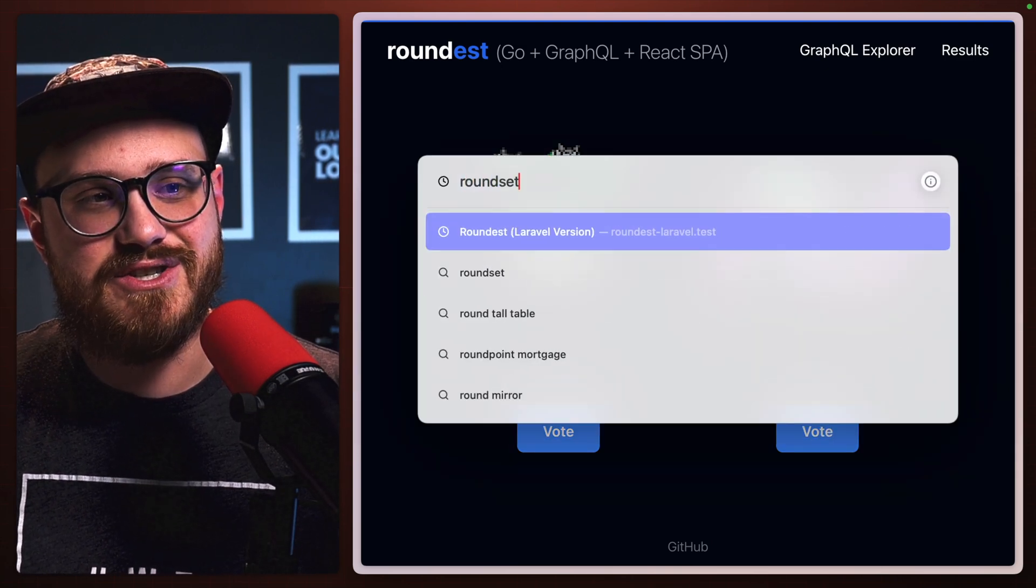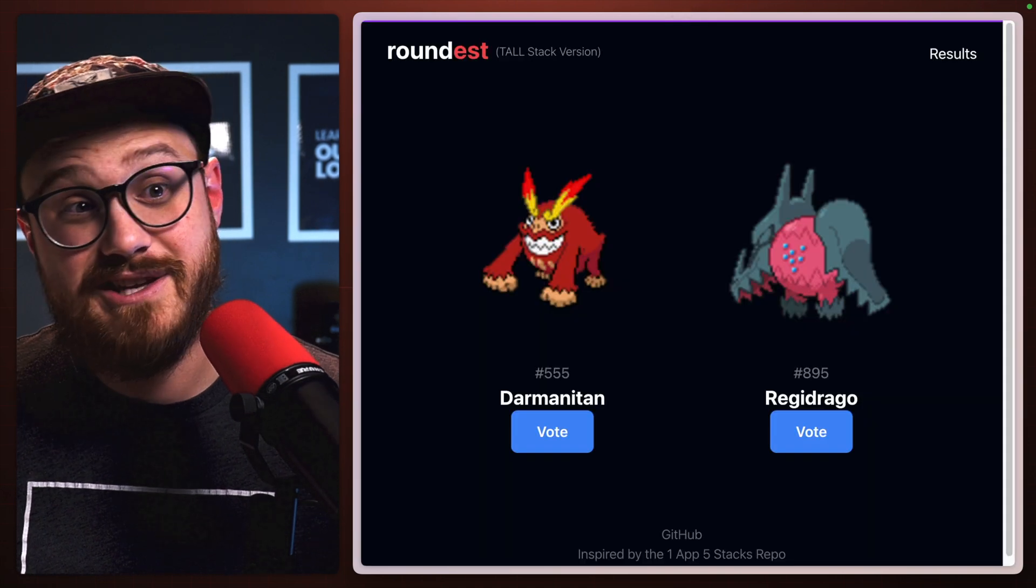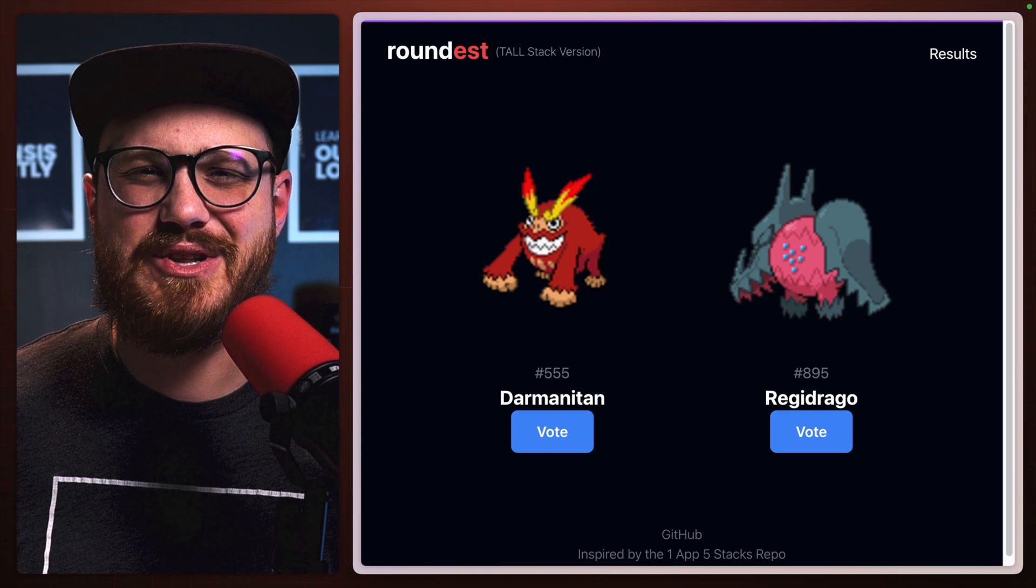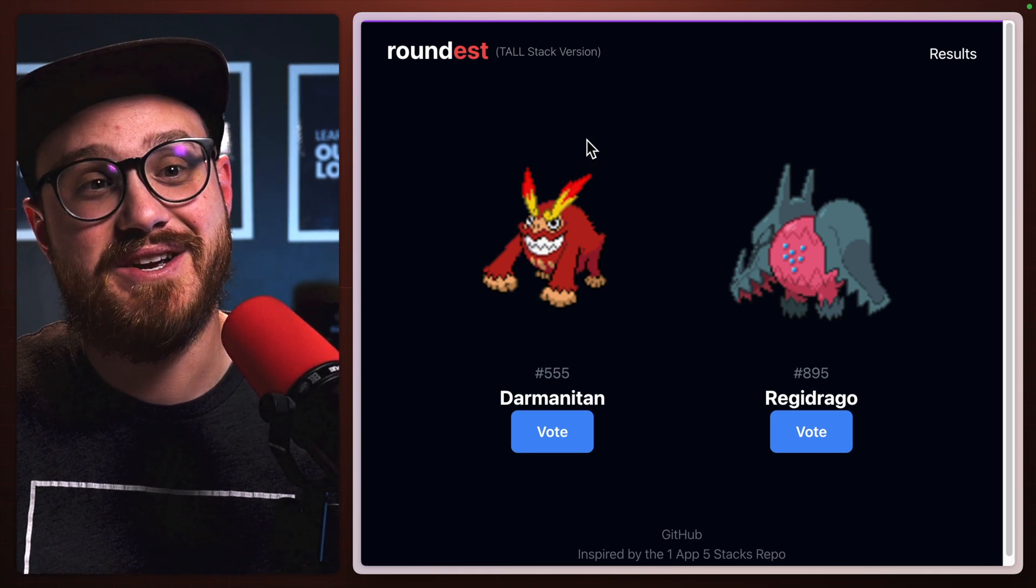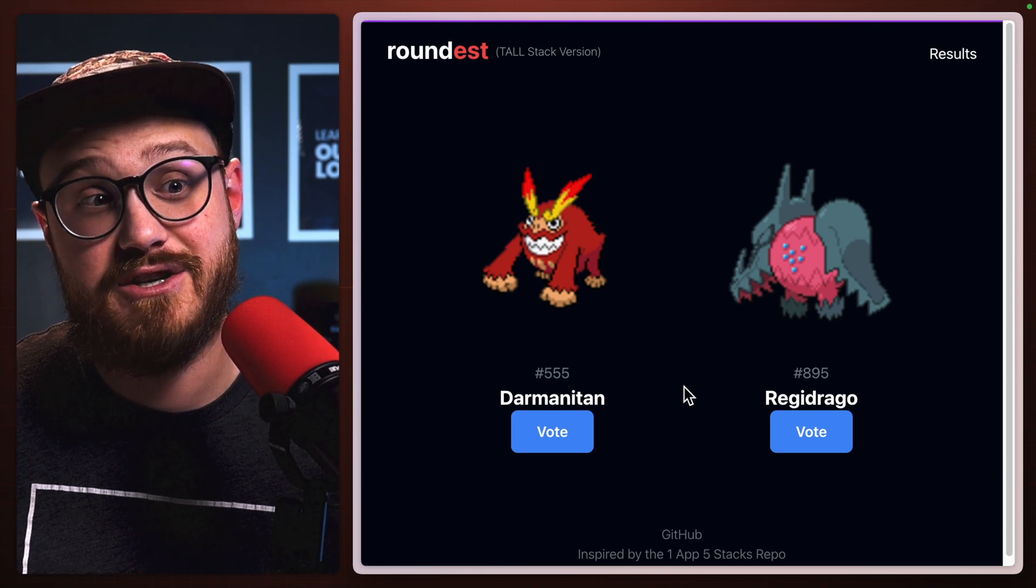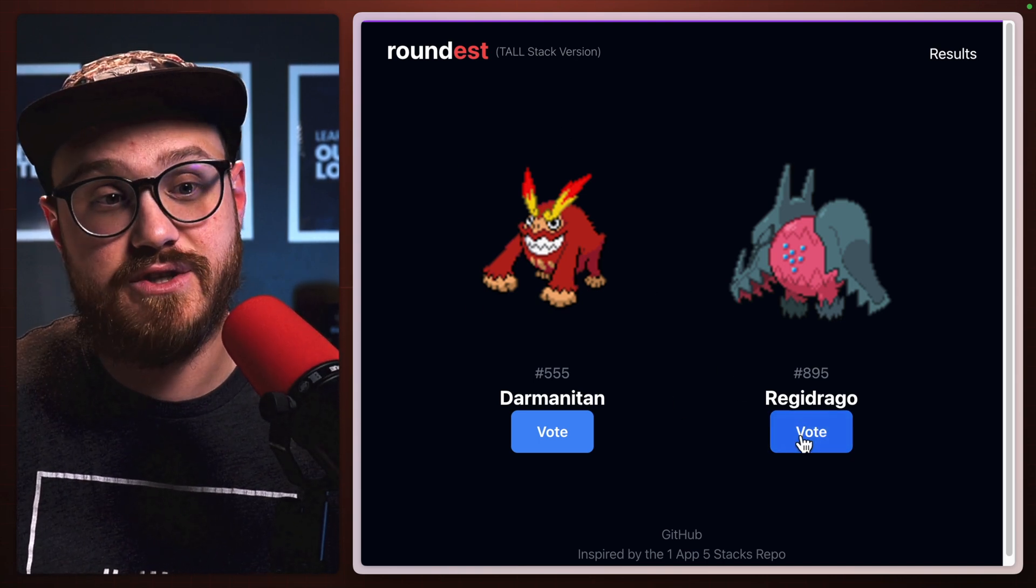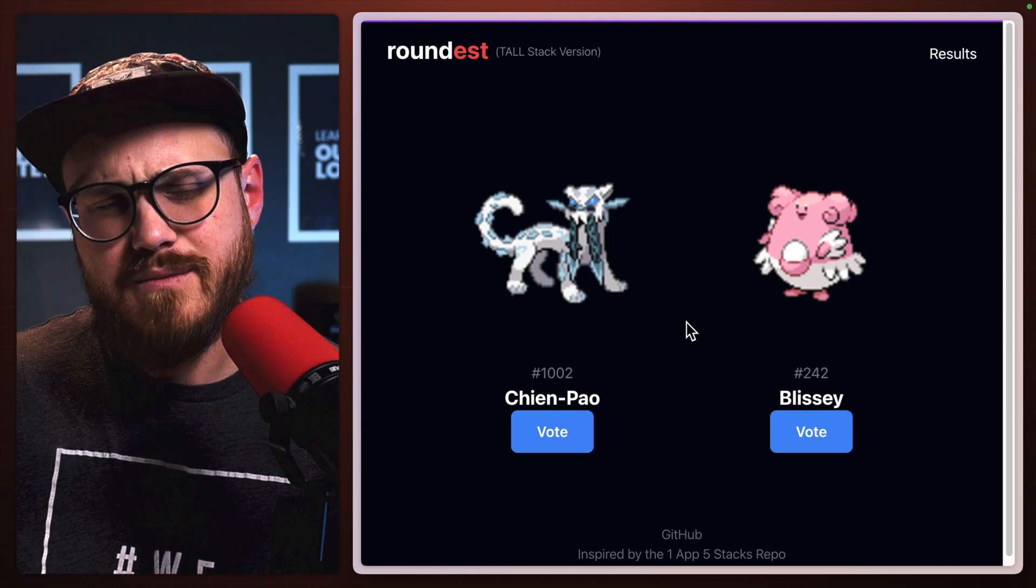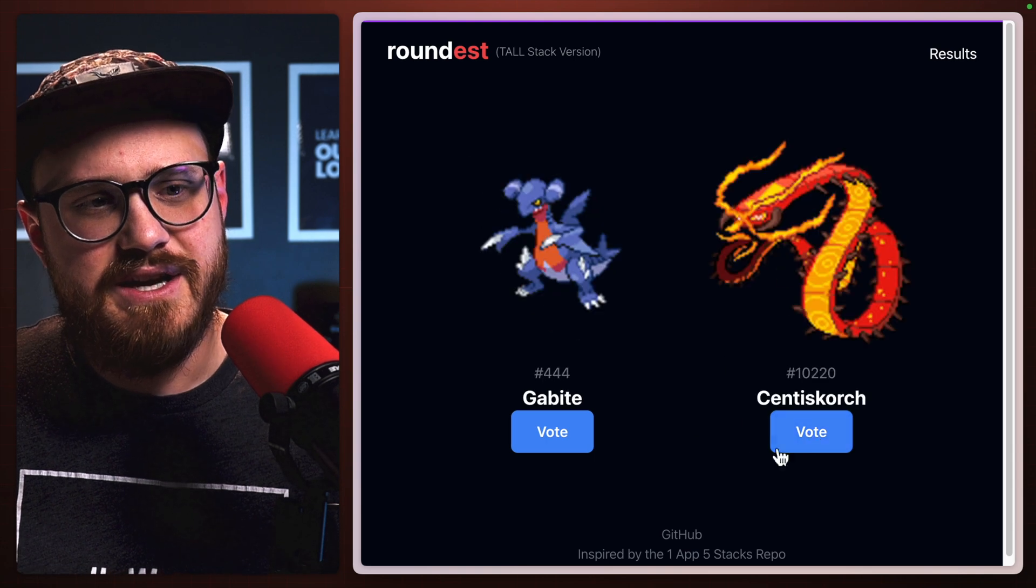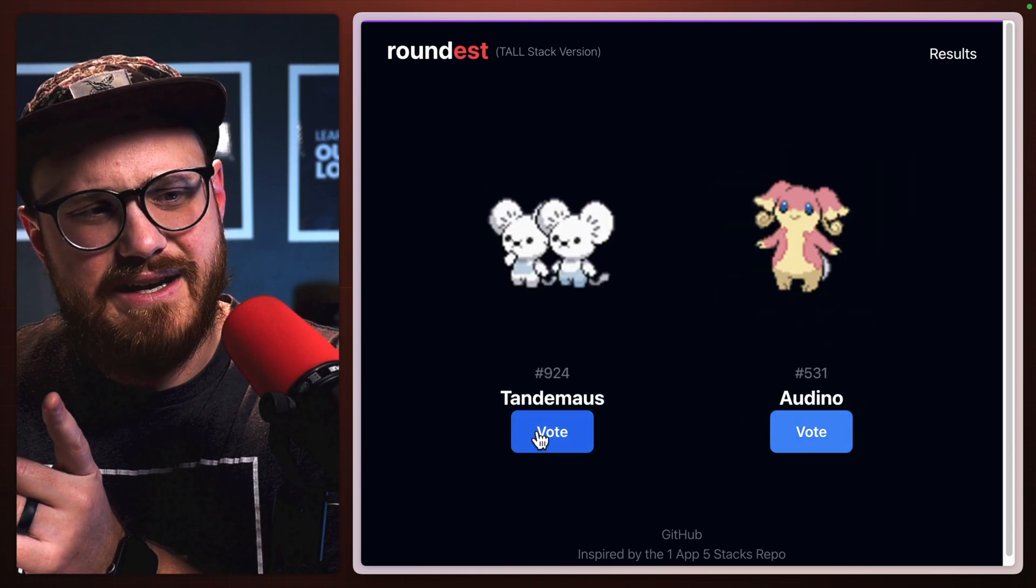So what is Roundest, the Laravel version? Roundest.joshserie.com. This is actually hosted on Laravel Cloud. So a little sneak peek into how this is hosted. I basically pushed it up to the GitHub repo and then hosted it on Cloud. And so this is the Tall stack version voting. The first one is probably a little bit slower, but then after that, it starts to speed up a little bit.